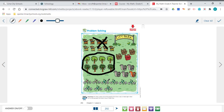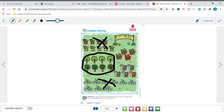2 red and then 1, 2, 3, 4, 5, 6, 7 green. So 2 and 7 is a way to make 9. And we need to put an X on that set because that is a way to make 9.